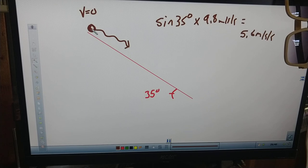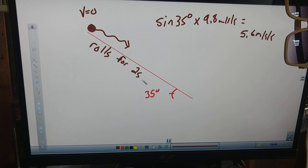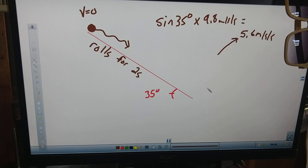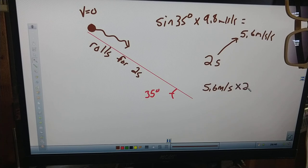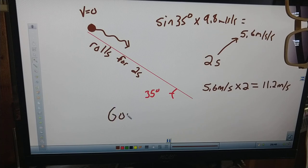So how fast would this ball be going if it rolls down the ramp for two seconds? It's accelerating at 5.6 meters per second per second. That means we increase our velocity by 5.6 meters per second every second. After two seconds, its speed would be 11.2 meters per second. I'm going to give you some simple problems like that — they are easy.